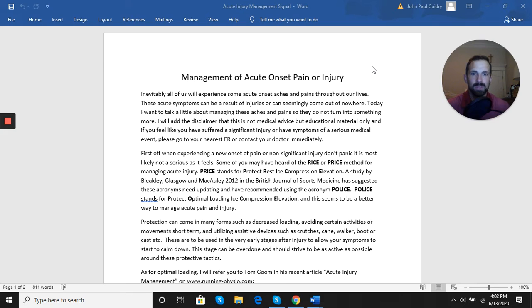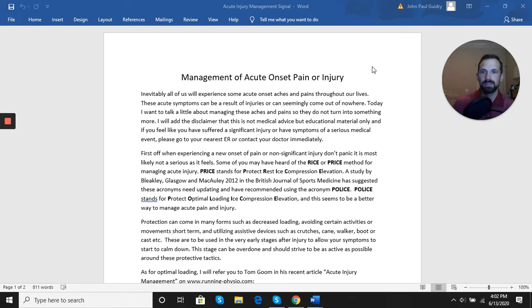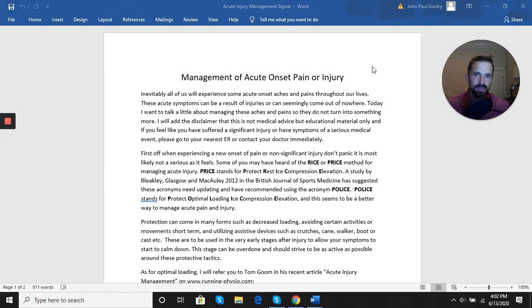Some of you may have heard of the RICE or PRICE method for managing acute injury. This stands for Protect, Rest, Ice, Compression, and Elevation.